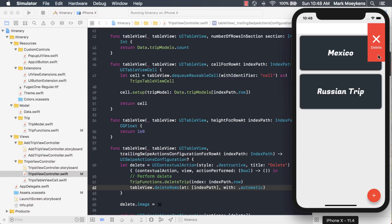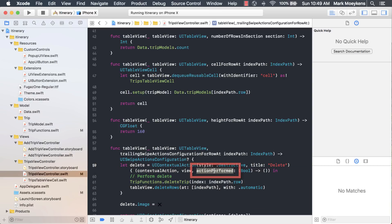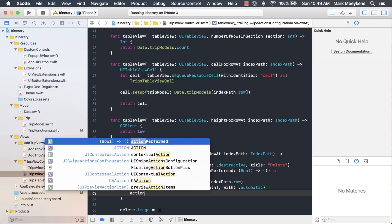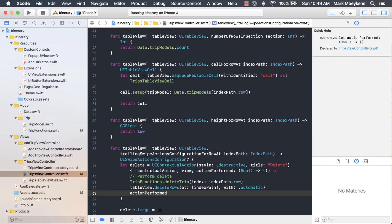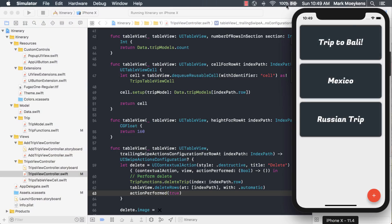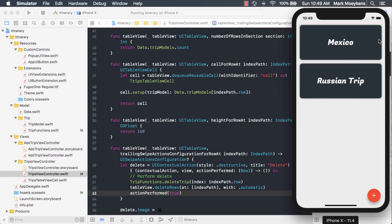But we still had this contextual action that's still showing, right? So why is that happening and how can we get rid of that? The reason why this is persisting is because we need to indicate that our UI contextual action performed successfully. That's where this parameter right here comes into play, this action performed. We have to indicate that, yes, the action did perform successfully, and we pass in true to indicate that. Now if we run it, we can swipe it, click delete, and it goes away the way we expect it to.